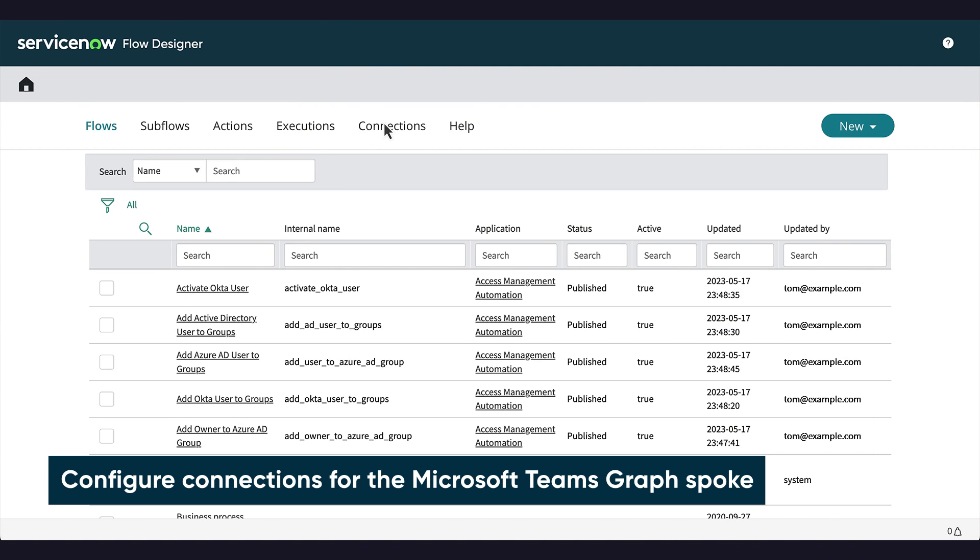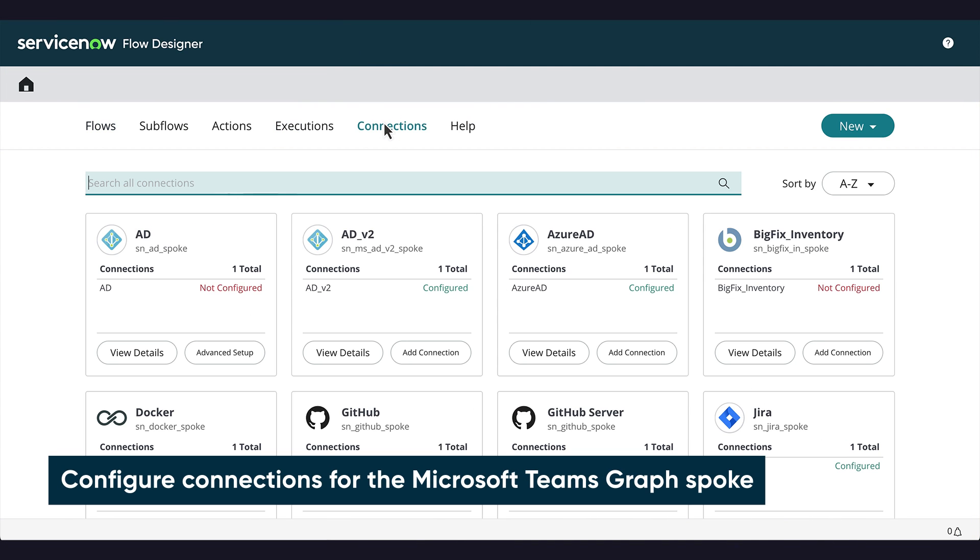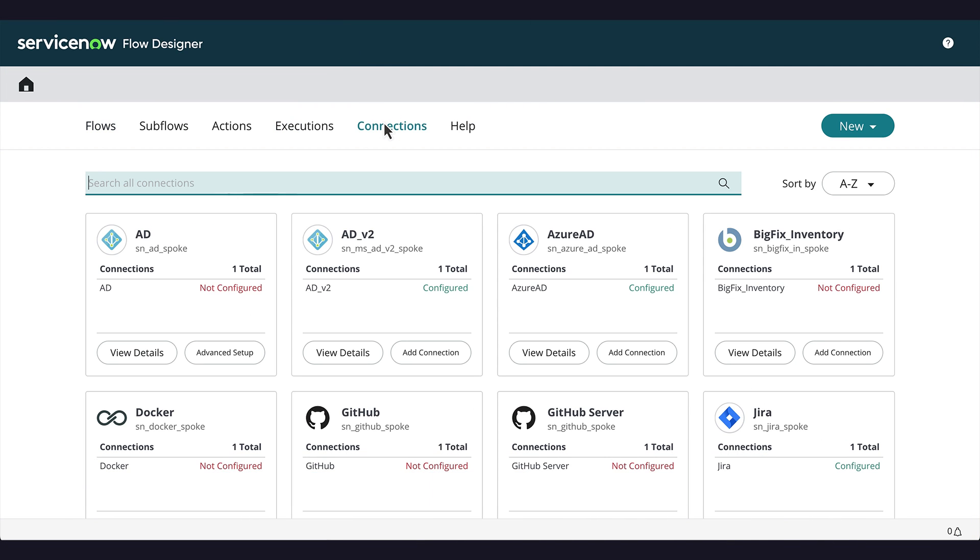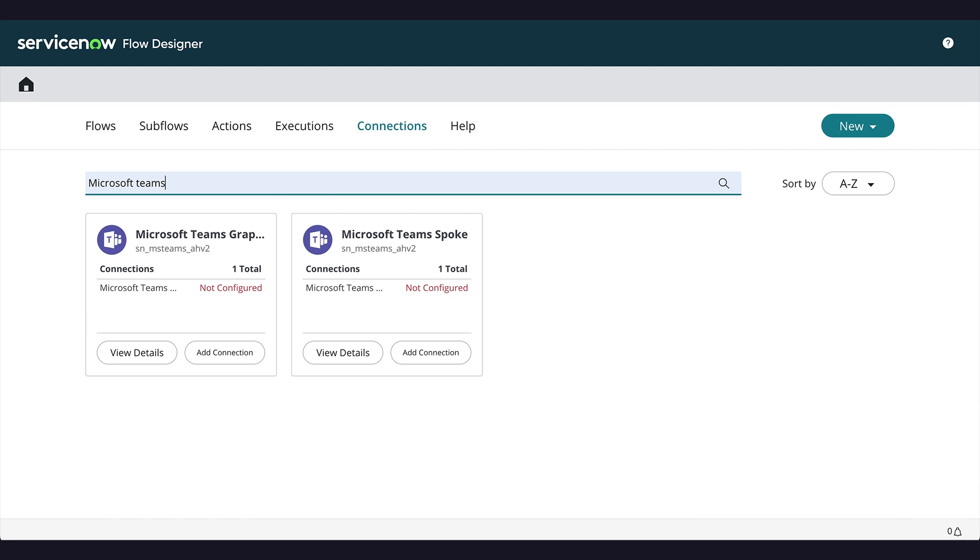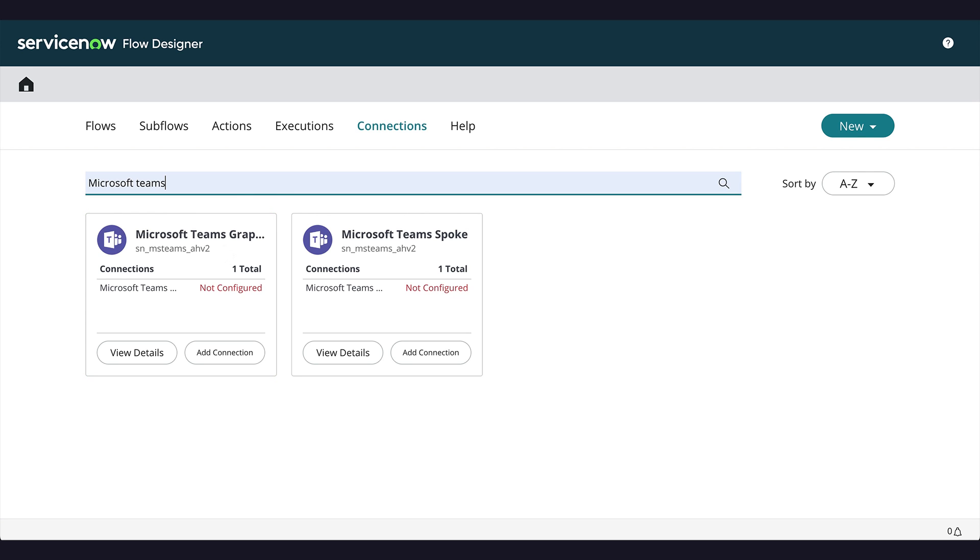We go to Flow Designer, click Connections, and search for Microsoft Teams connection aliases. The Create Meeting action will utilize the Microsoft Teams Graph Client Credentials connection alias. Adding a member to channel action will use the Microsoft Teams spoke connection alias.